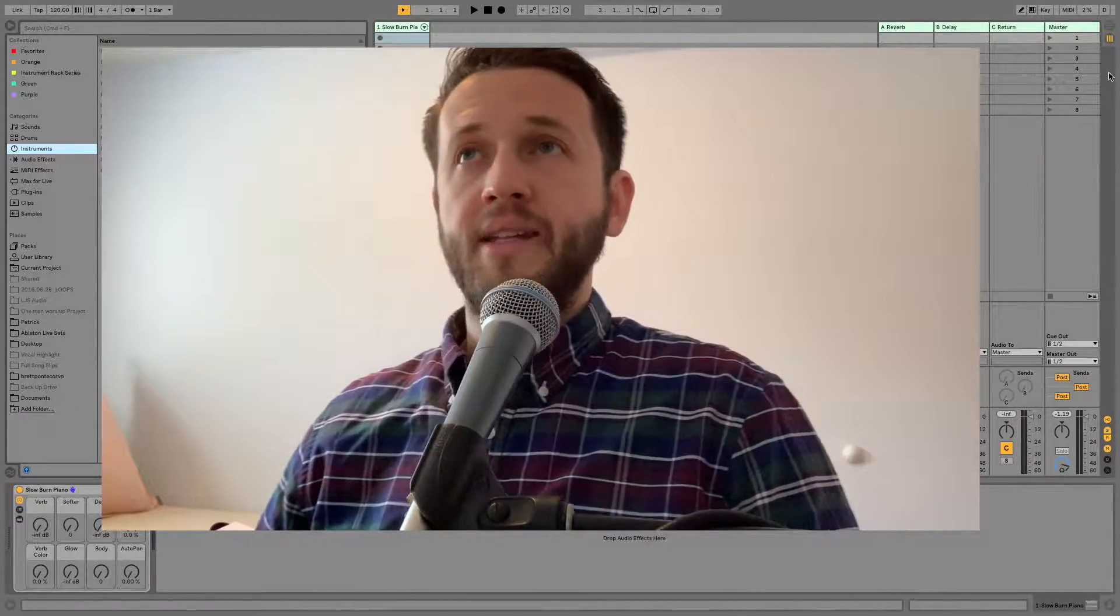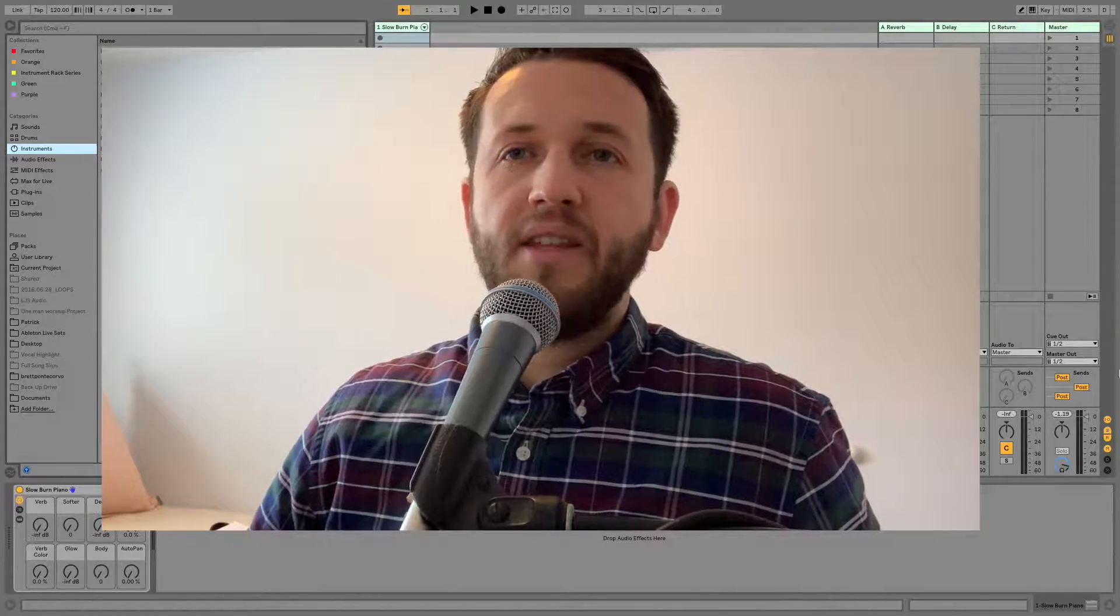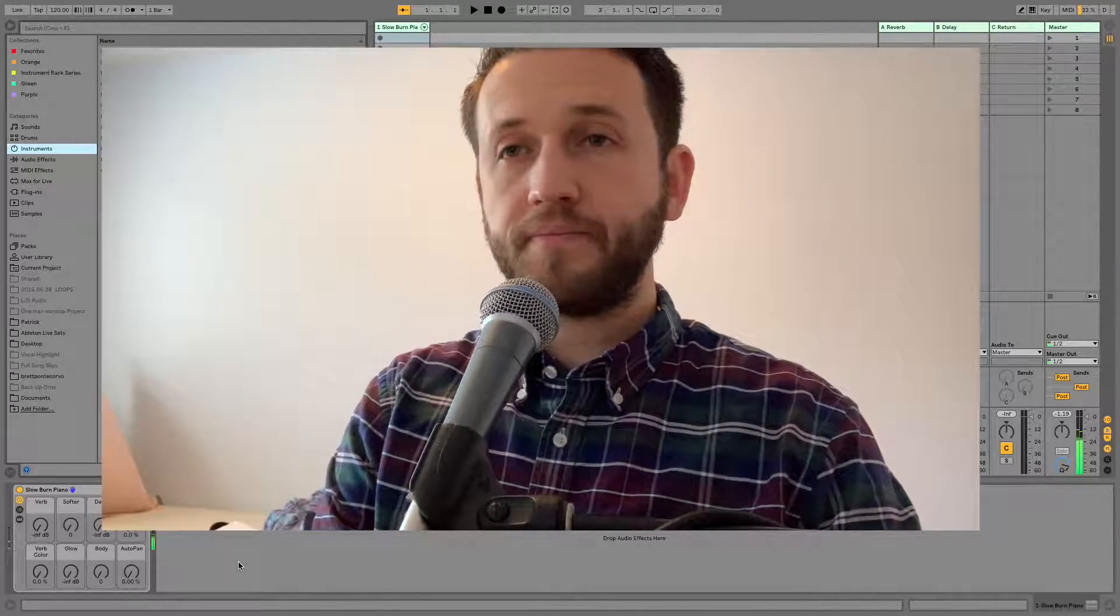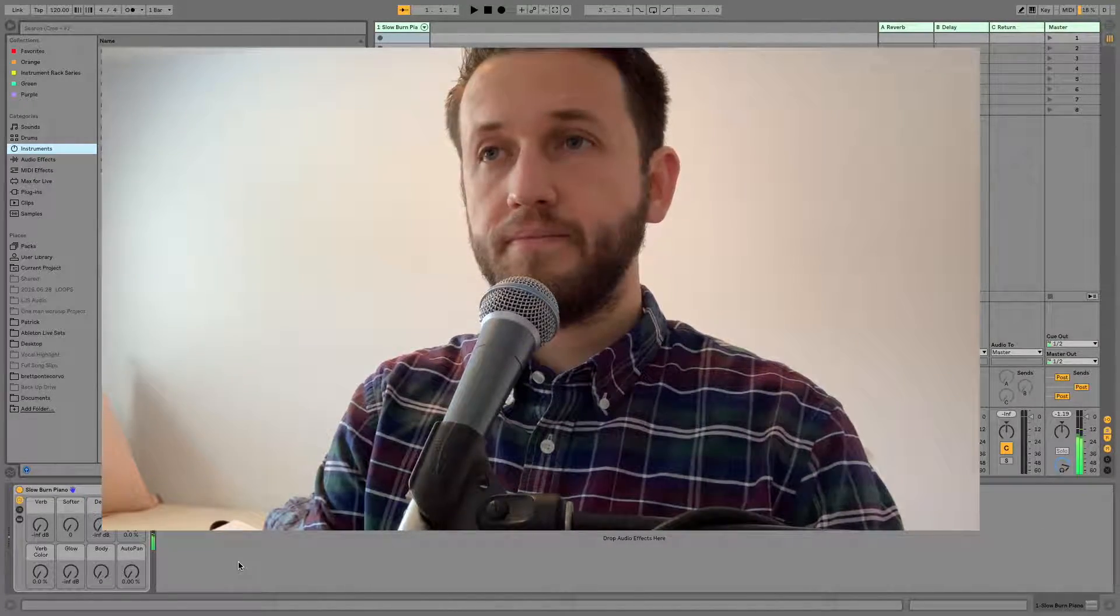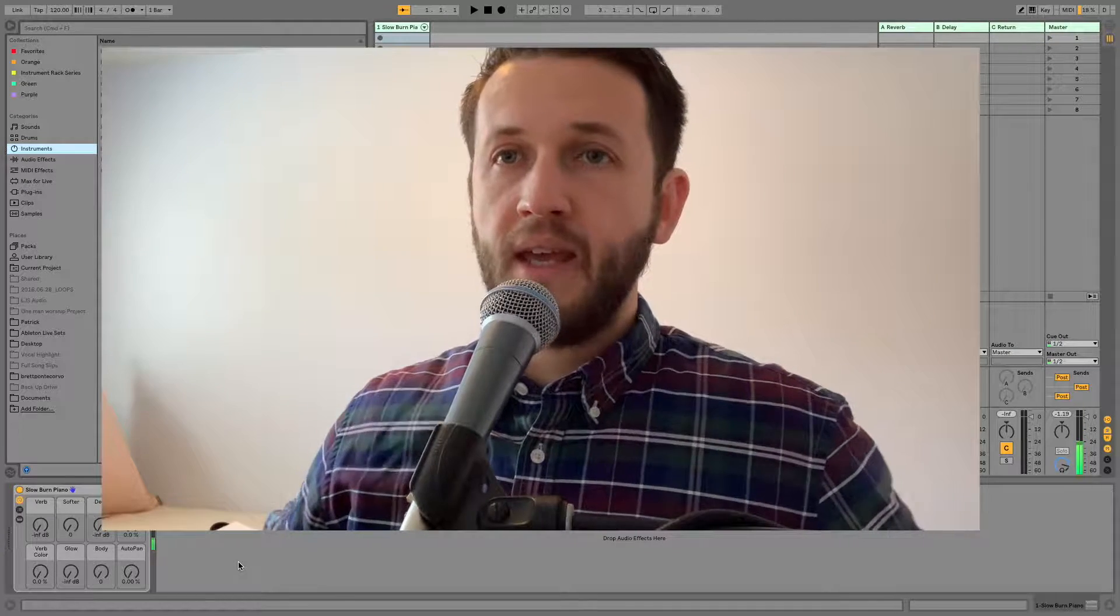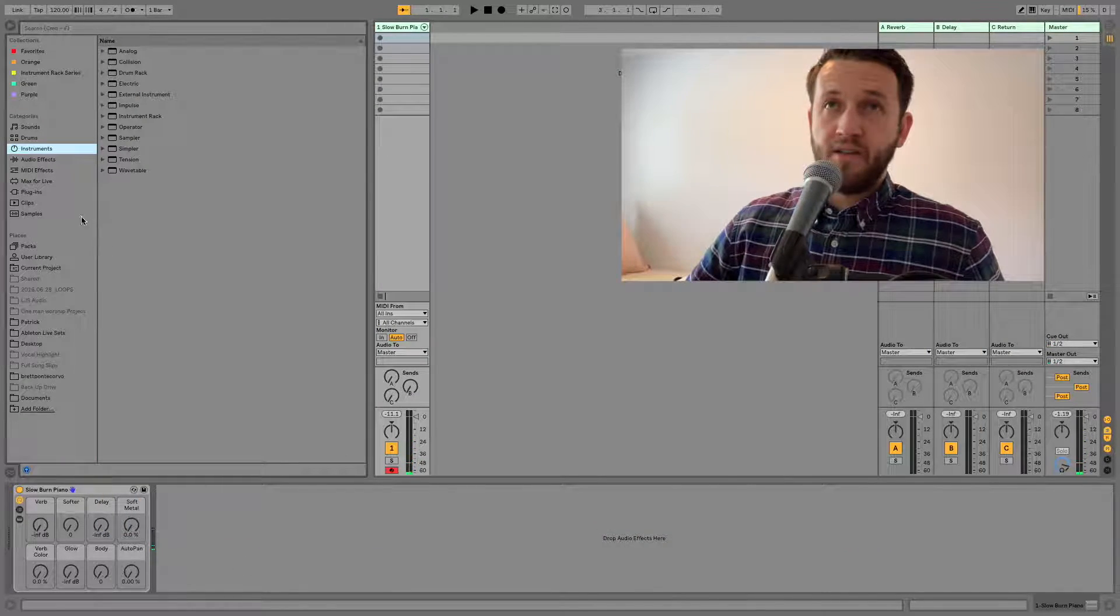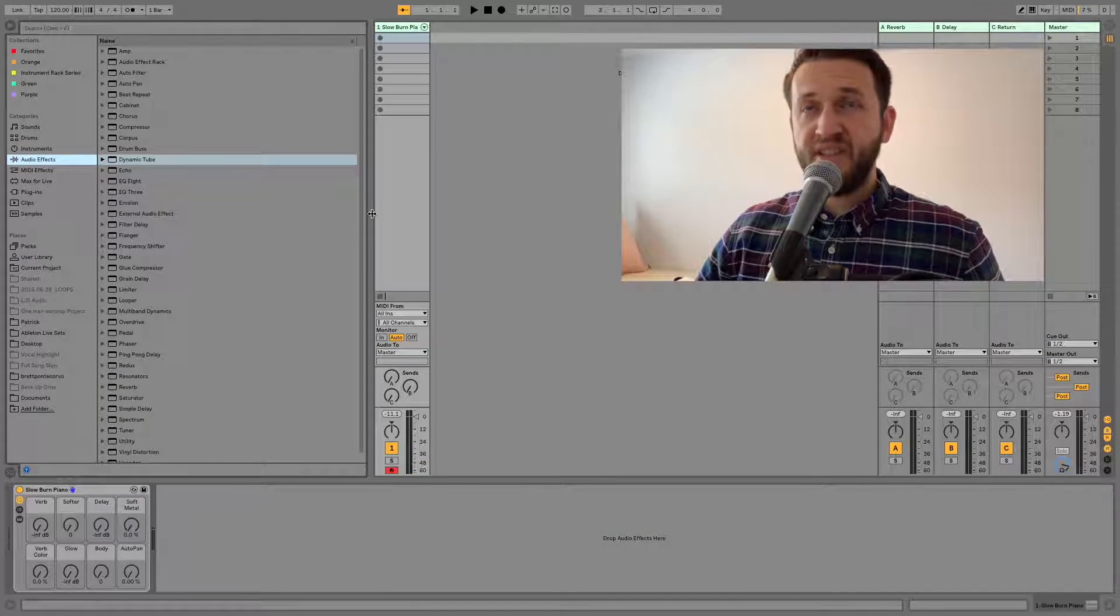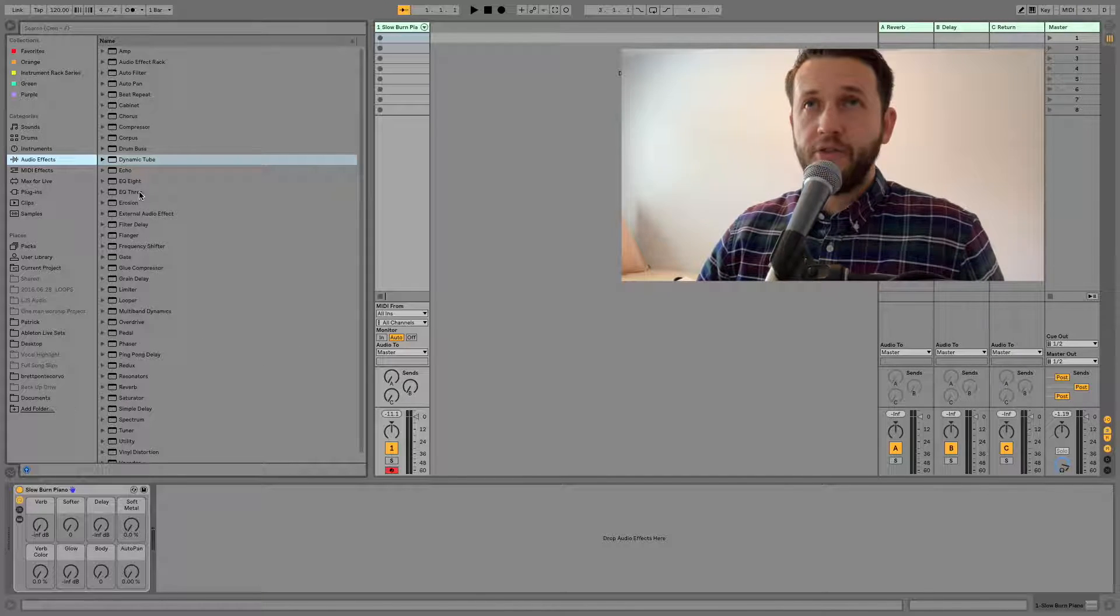So here we are inside Ableton Live and I've got this slow burn piano here. Let's just pretend for a second that I have done some editing to this slow burn piano.